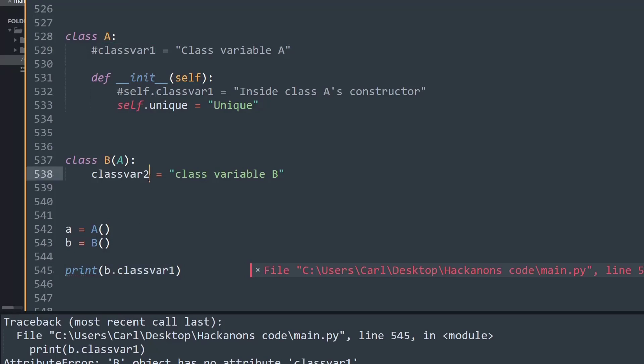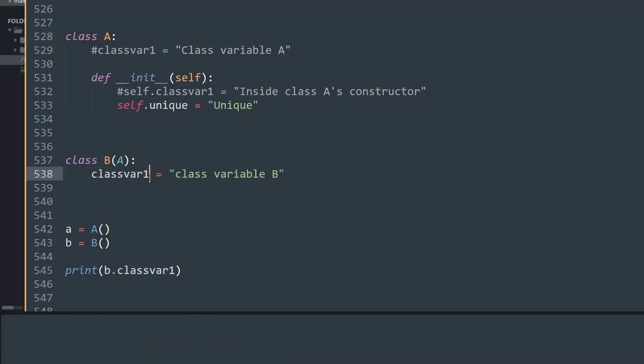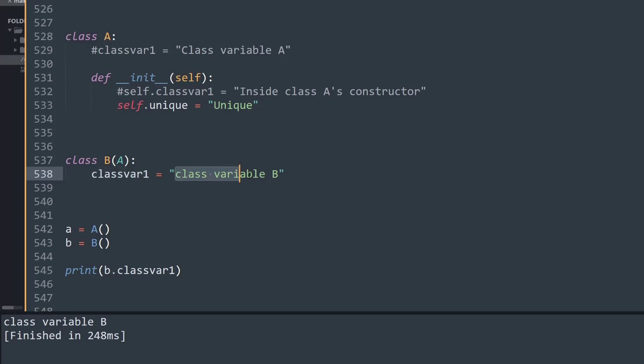But if I try to change this data to 1, then it finally goes into class B's methods and searches for classvar1, and that gets printed on the output window. It's as simple as that. Let me uncomment these codes back again.